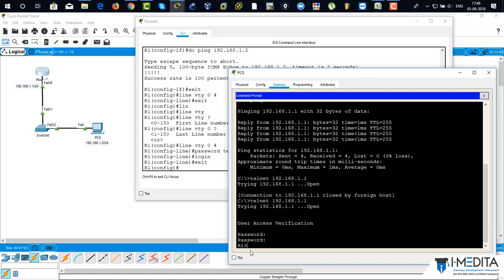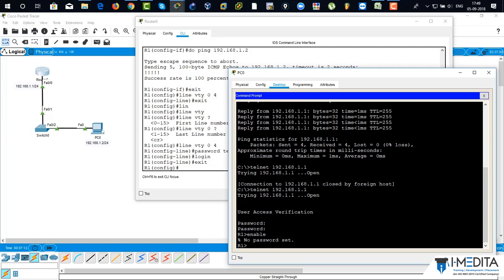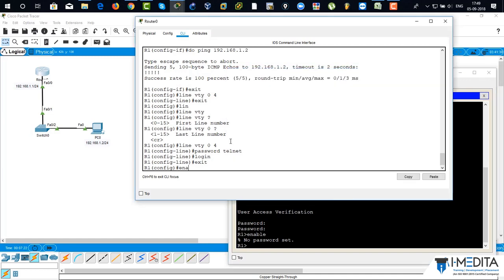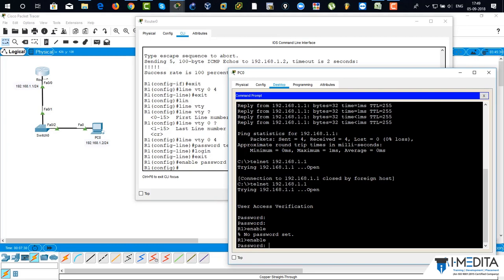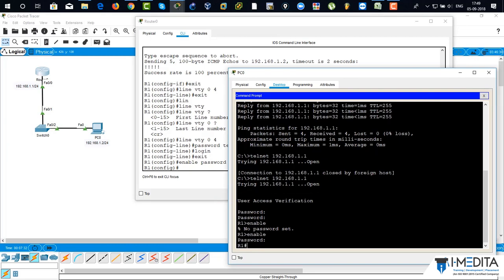Now I'm trying to access the router and it's asking for the password. But we haven't set an enable password yet. So 'R1 enable' is not set. We are going to set up the enable password on the router. Go to the router and type 'enable password Cisco'. Done — type 'enable', enter the password, and we have successfully logged in to the router.